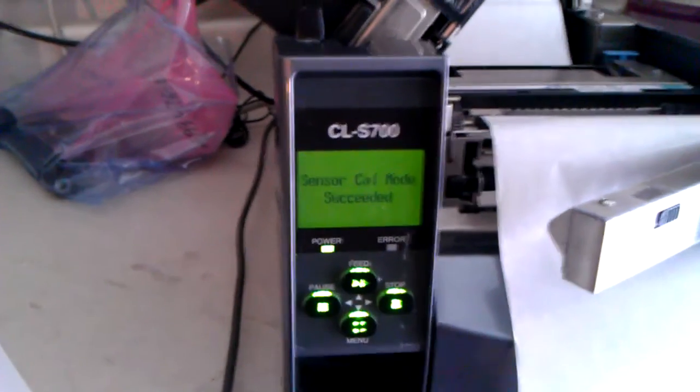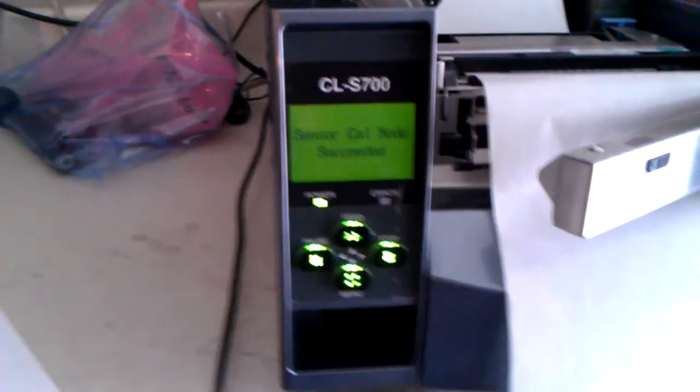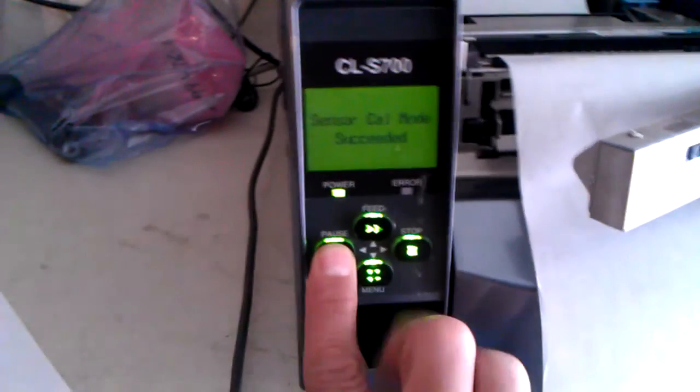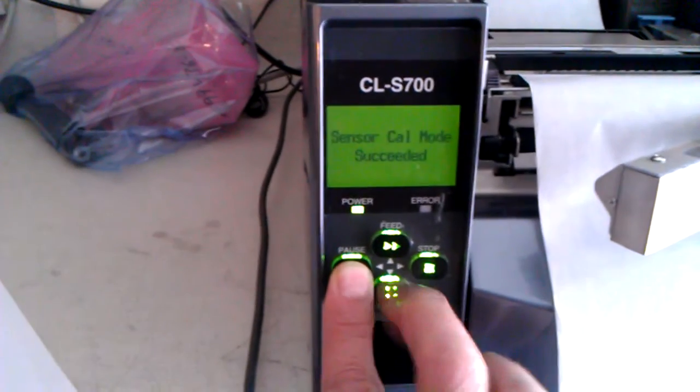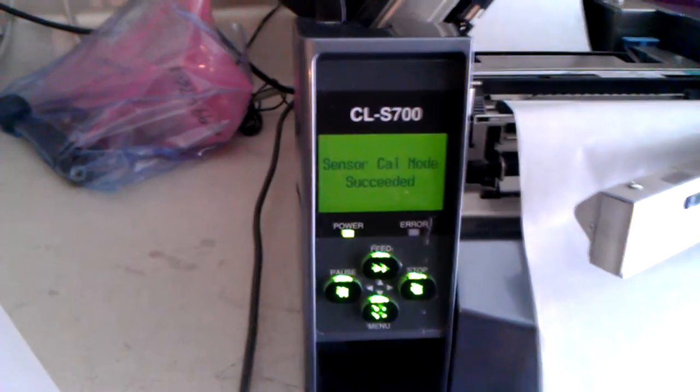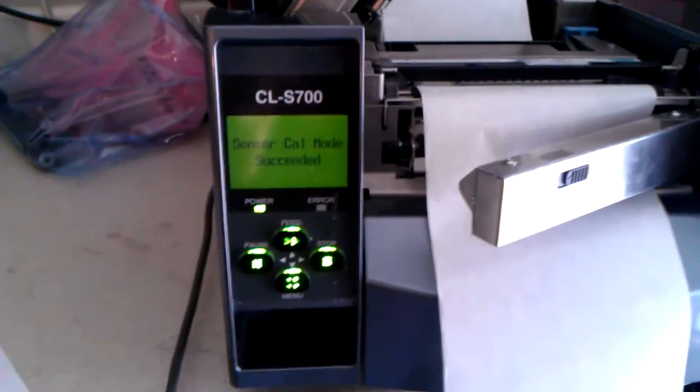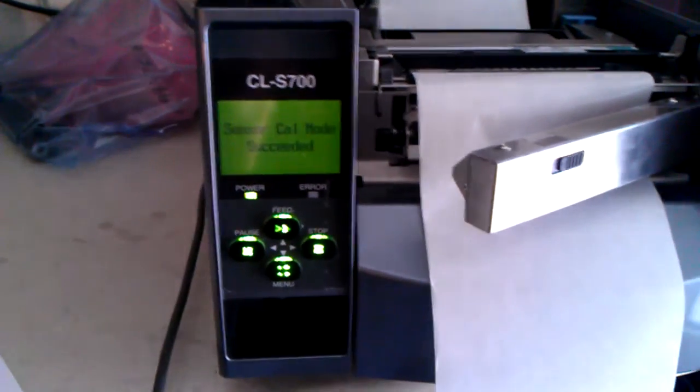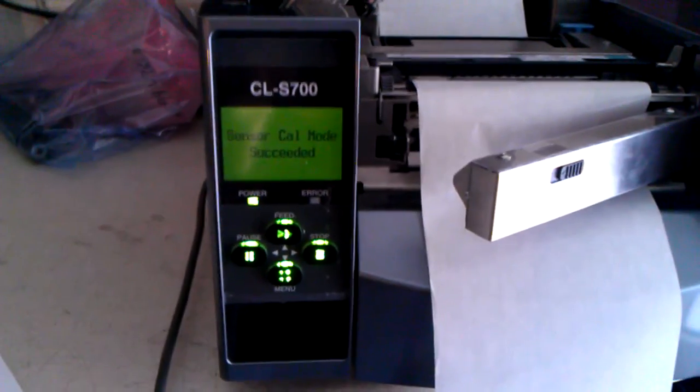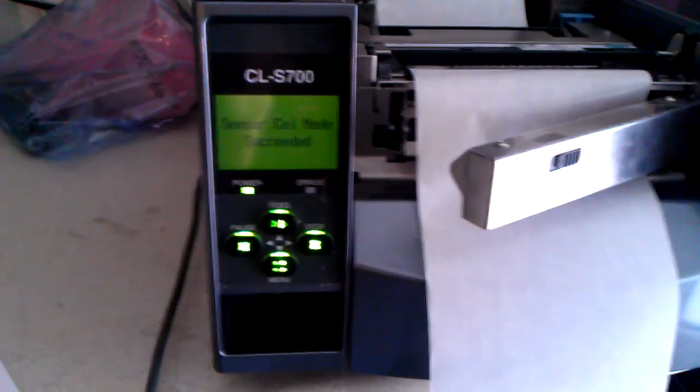To see that once again, press and hold the pause key and press the menu button. And you'll see that the Citizen S700 has automatically calibrated. It has auto-calibrated.